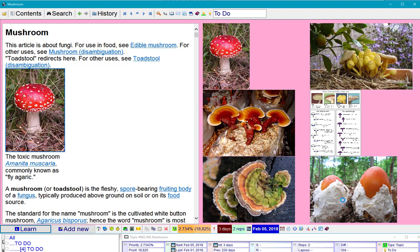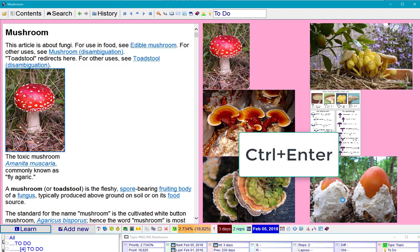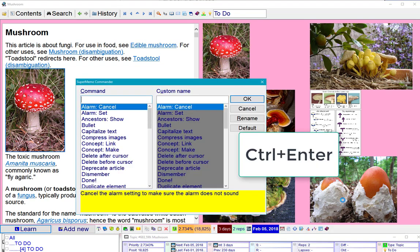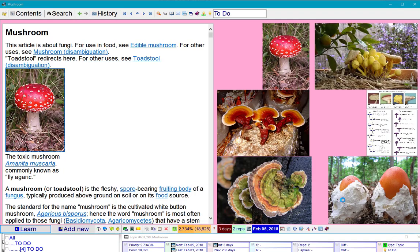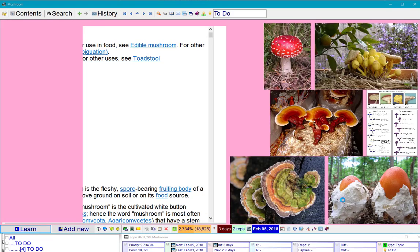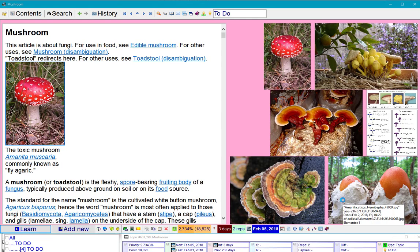Oh, that's better. Now I'll use the commander, fit all pictures once again. Oh, I saved a lot of space actually.